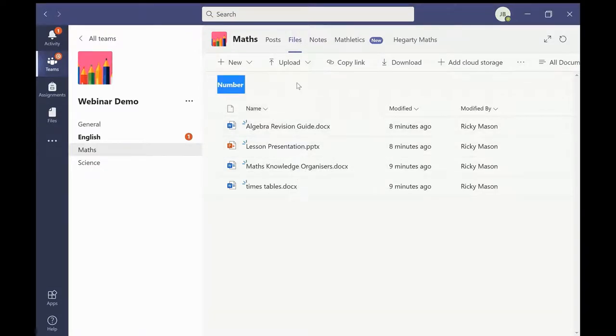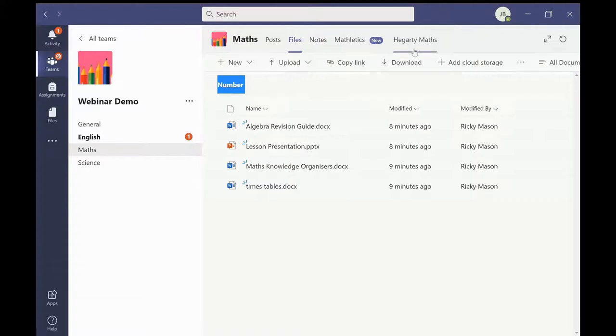Teachers can also add tabs with links to useful resources. Here in the maths channel I have added Mathletics and Hegarty Maths. These are resources frequently used in lessons.